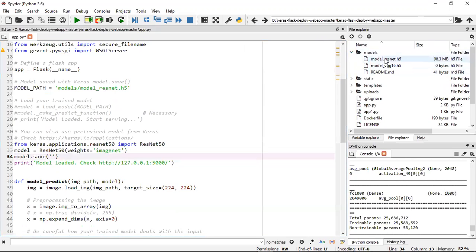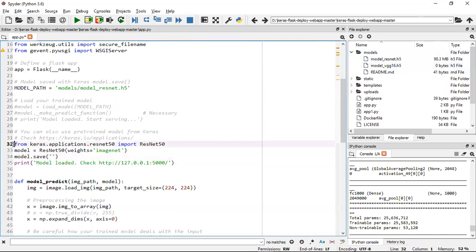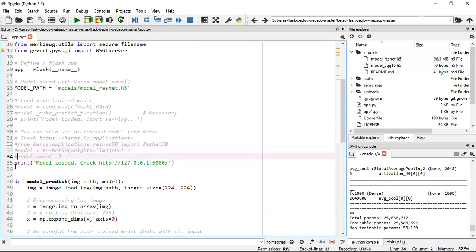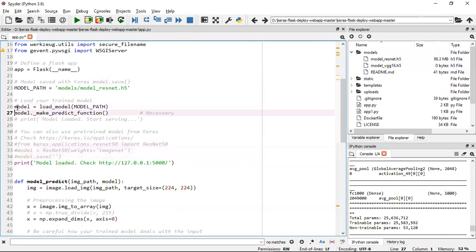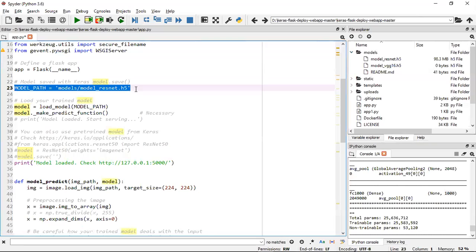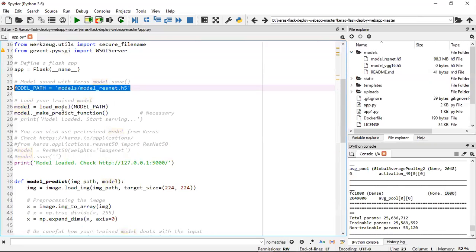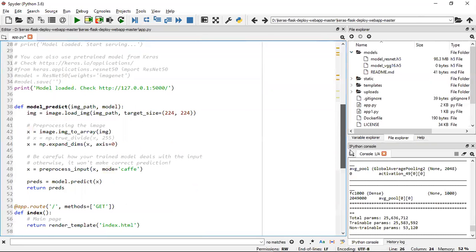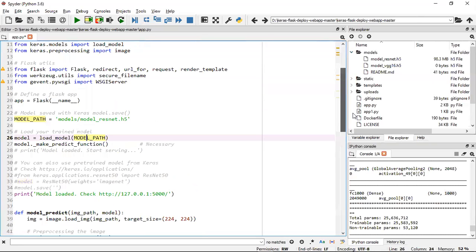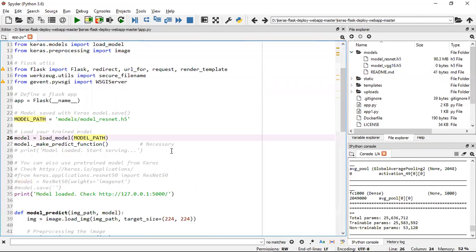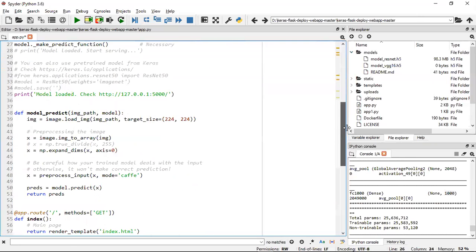I've saved the model in my model folder - resnet50 and vgg16. I've tried both algorithms and they worked well. Once you do this, you don't have to run it again because your model will get created. Comment down this code, then uncomment the code that reads the h5 file directly from the model folder using load_model.